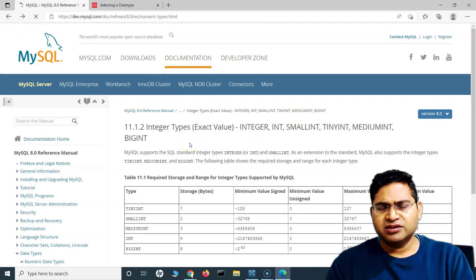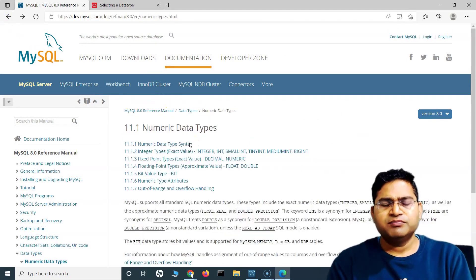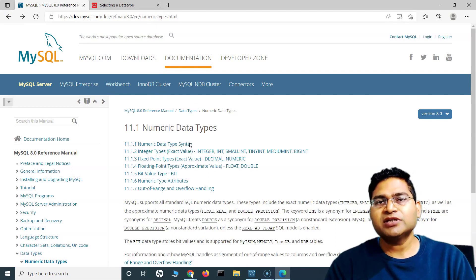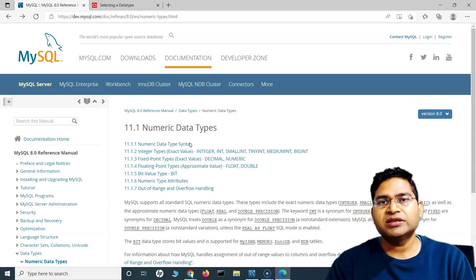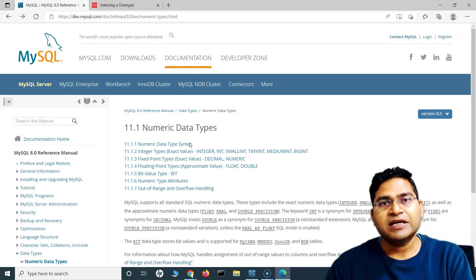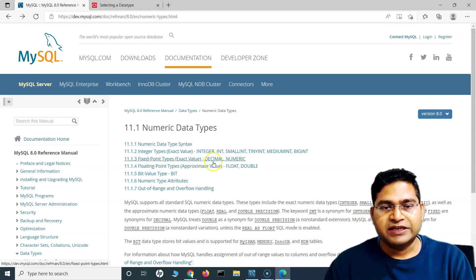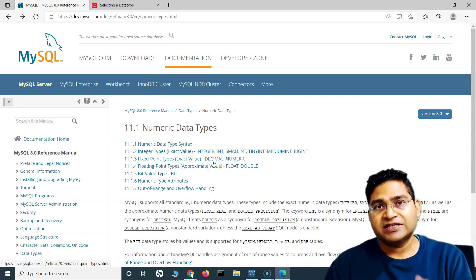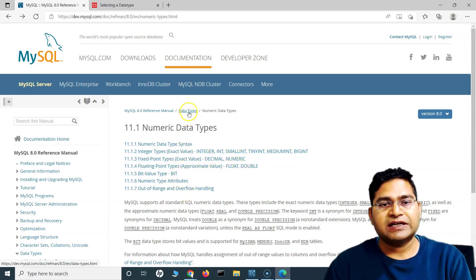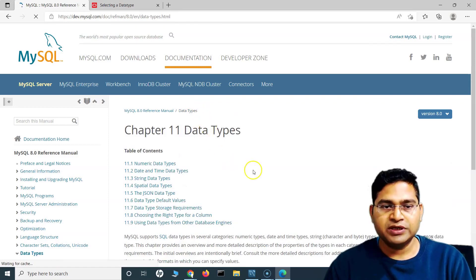I'm explaining this just to make you aware about data types, because we'll be using them to define tables and columns. You also have decimal for decimal values, and float and double — all of these fall under the numeric data type.